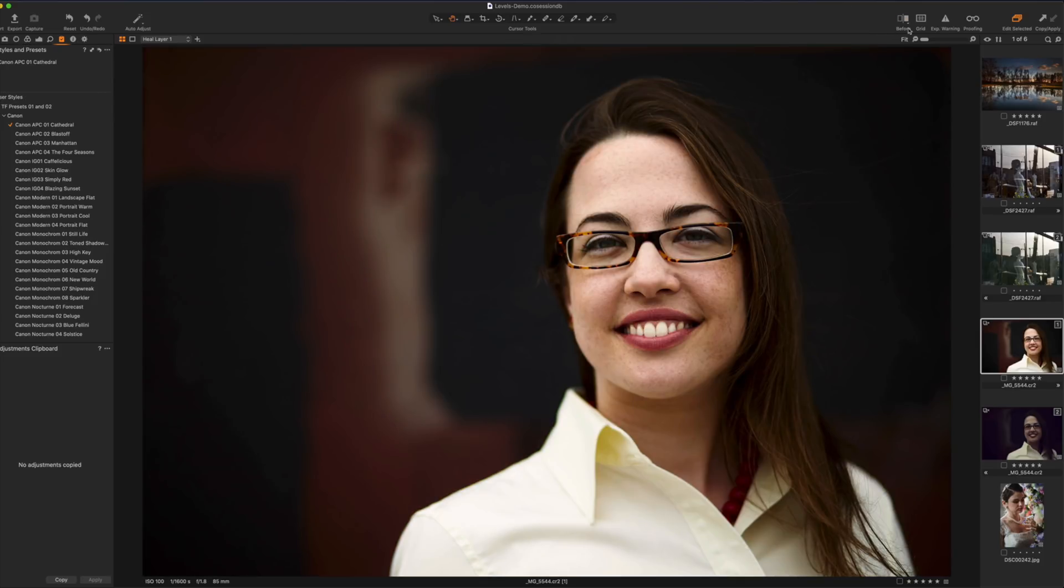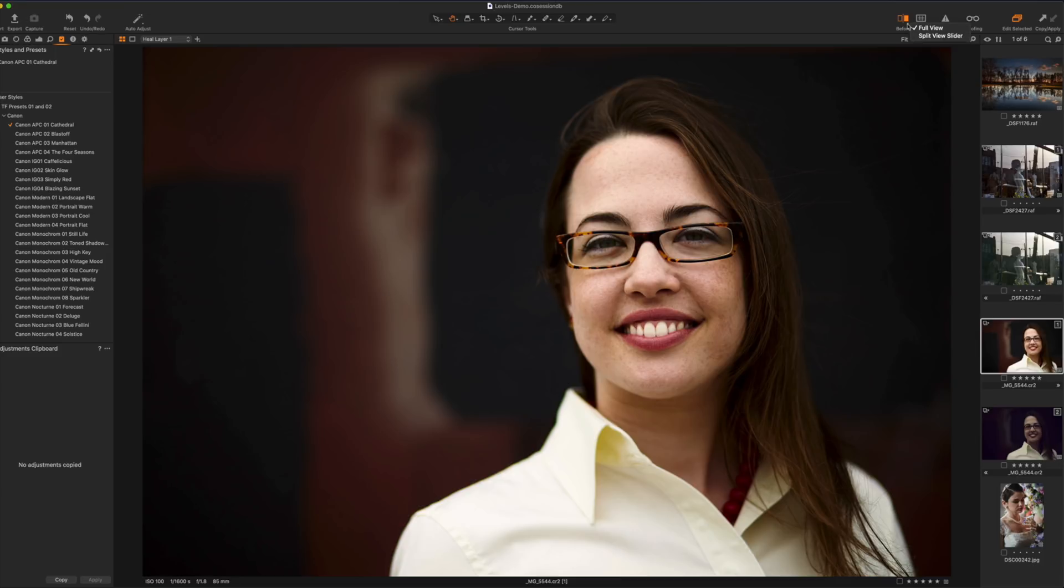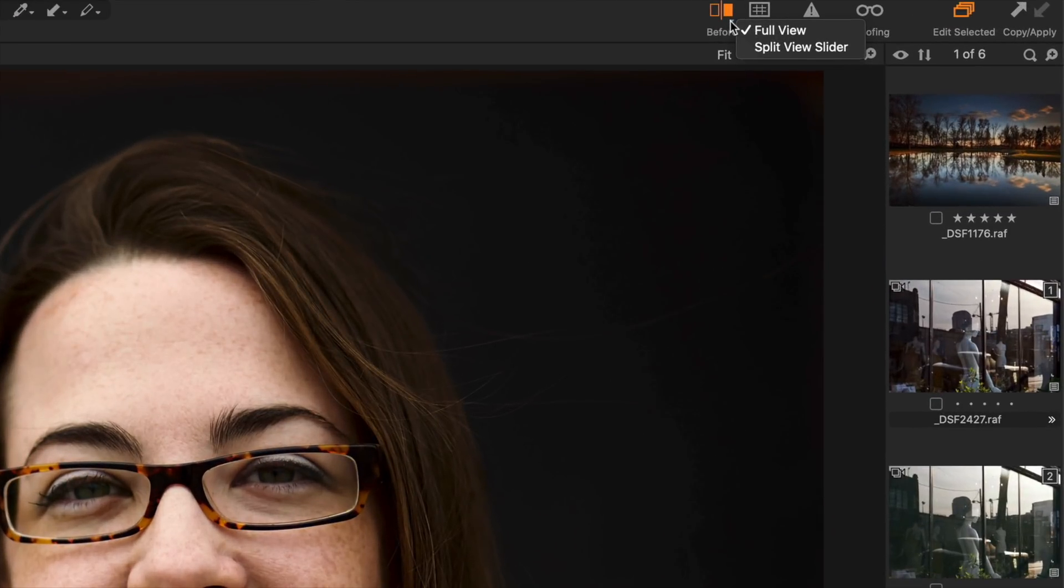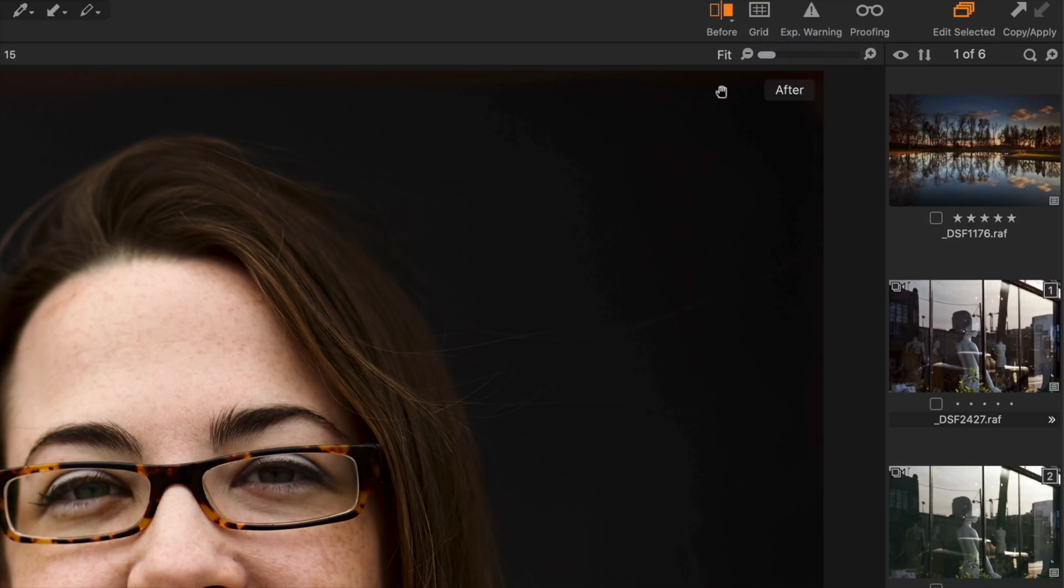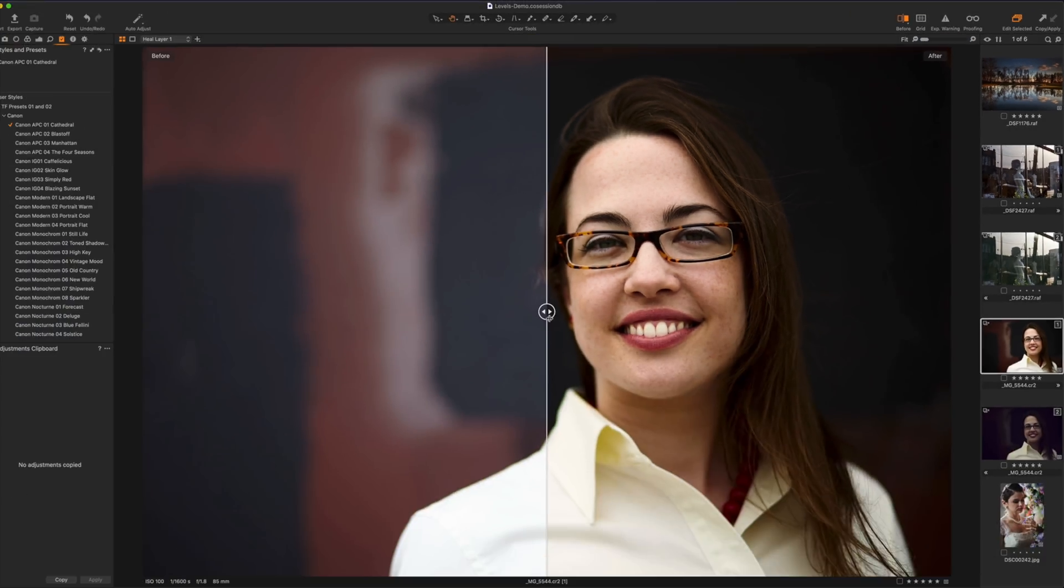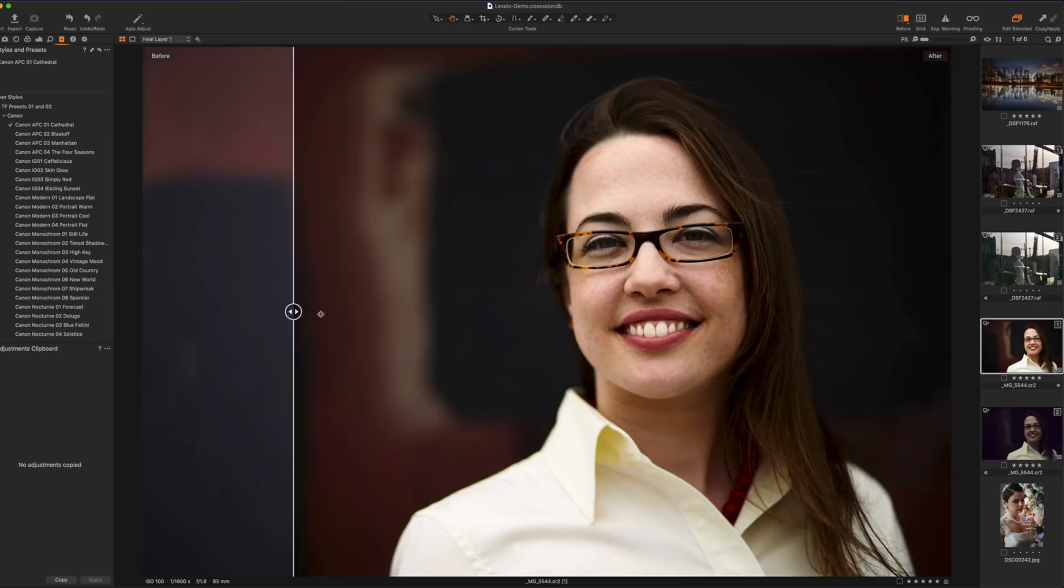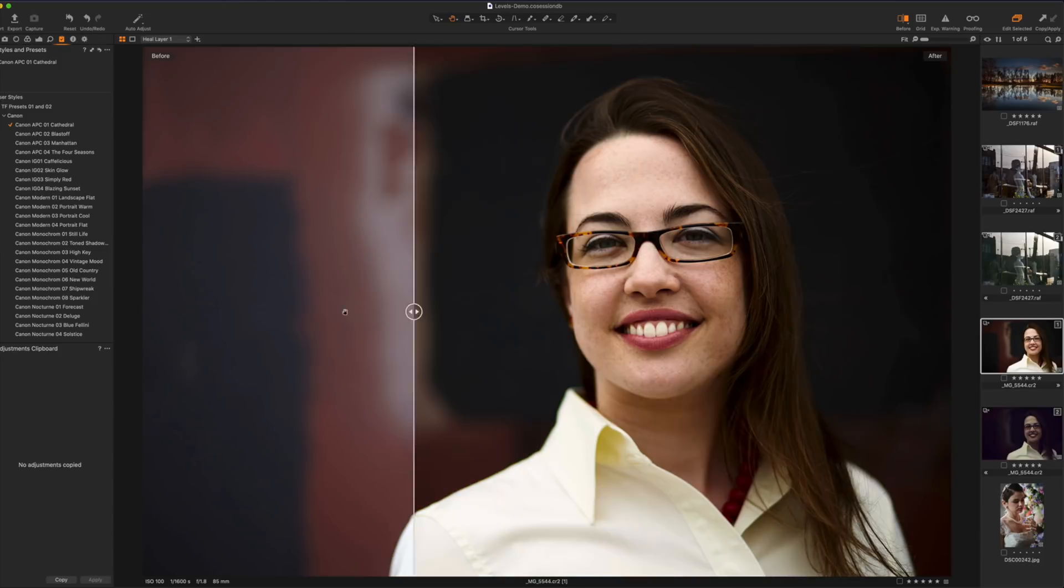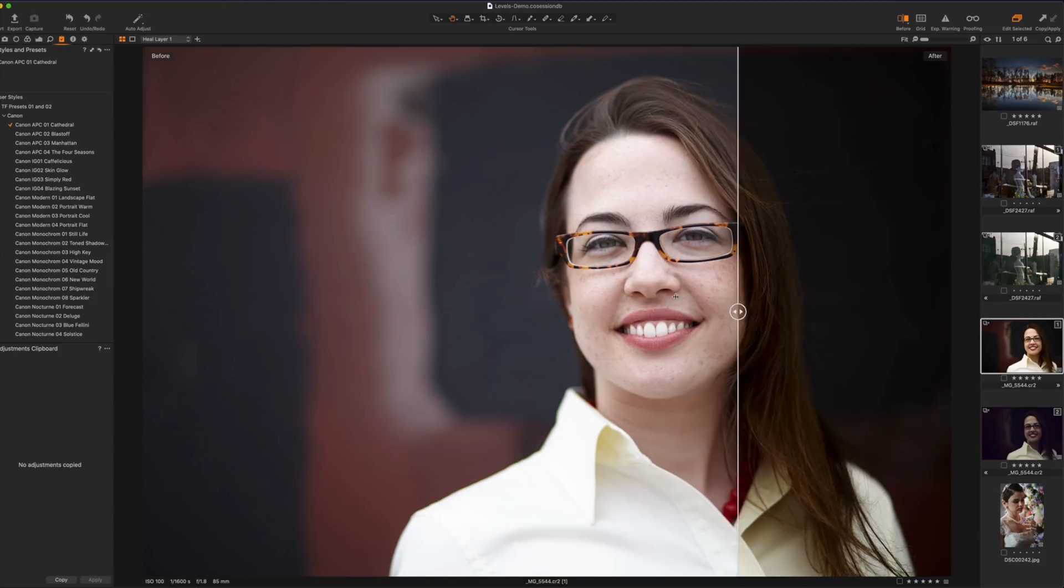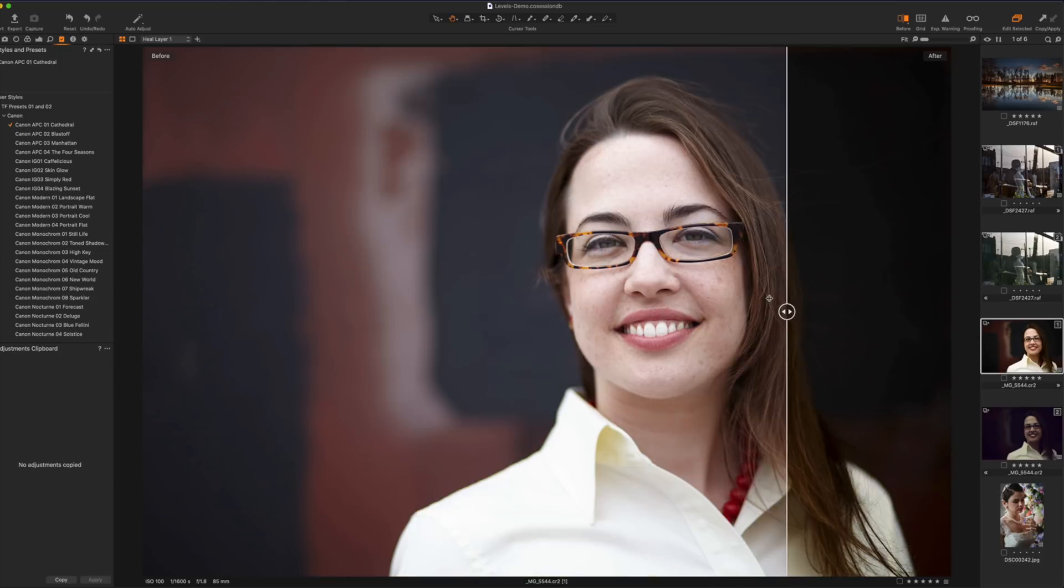Another cool thing we can do there's a little drop down thing here so if I click that you can see we have two options. There's a full view and split view slider. If I hit split view slider it gives me the before and after here so I can just simply kind of drag that back and forth to see my before and after edits which is kind of cool and this works really well.